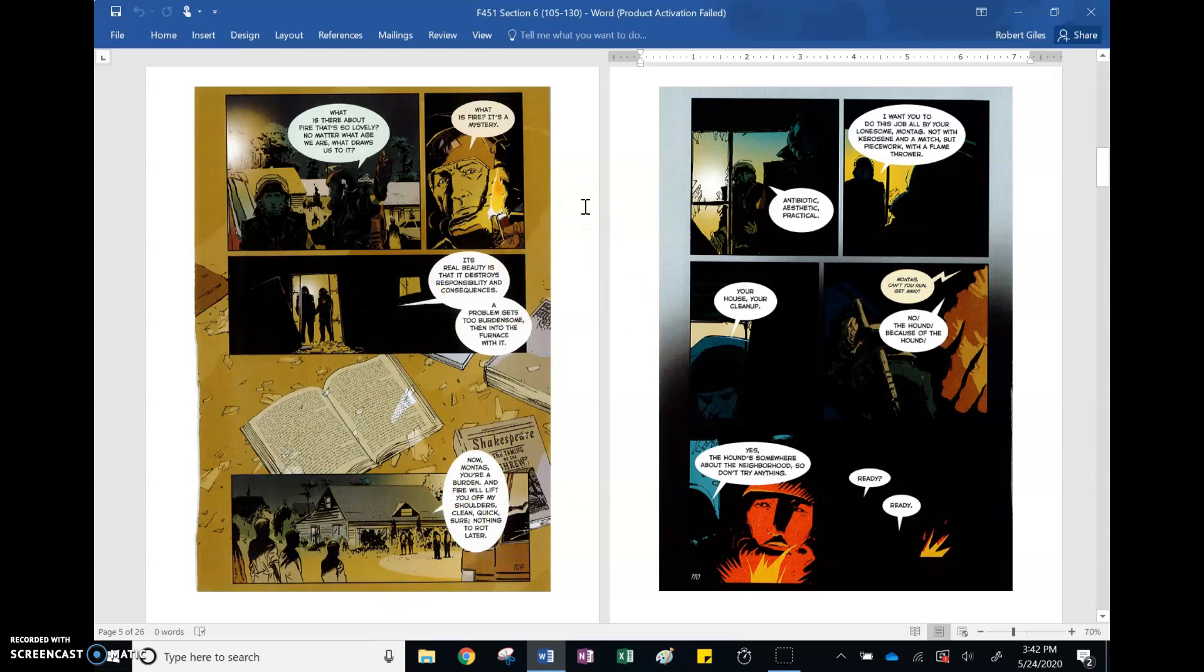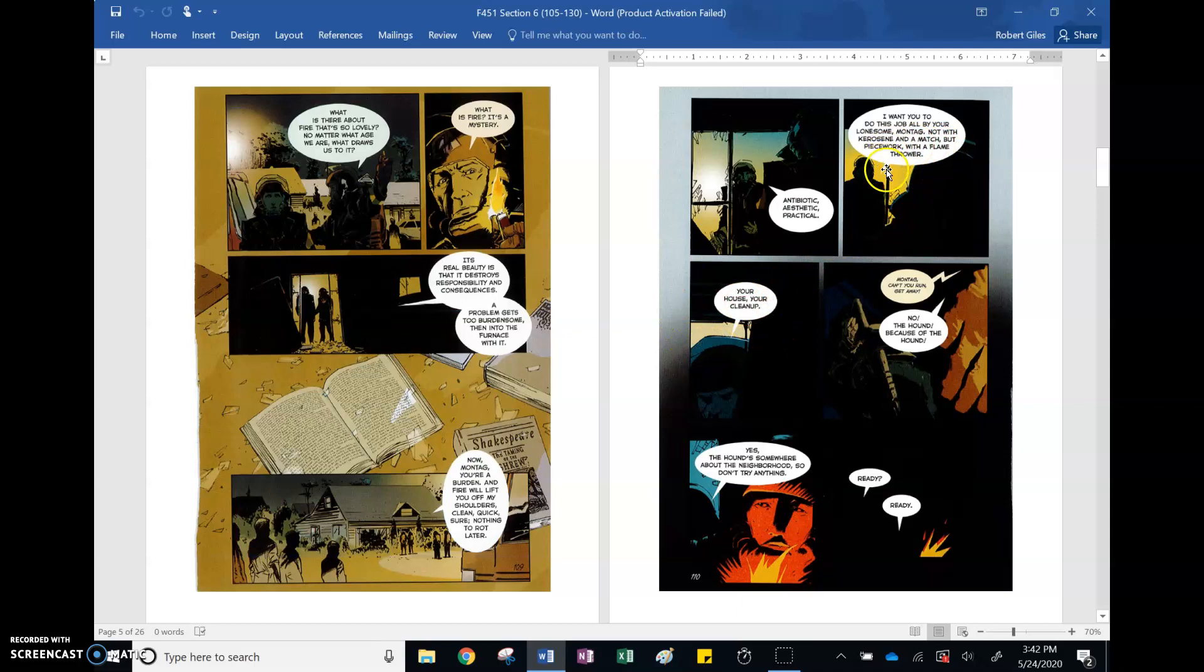Here, Captain Beatty, talking about fire. Tells Montag that he is going to have to do everything himself, because it's his house, his cleanup, he's got to burn it all down, he's going to do it with a flamethrower. And this is the start, but where we see Beatty making some interesting choices, because a flamethrower is a weapon. Spraying kerosene, sparking it, not really as easy to weaponize, like you're going to spray someone down and then spark them. Flamethrower, it is a weapon.